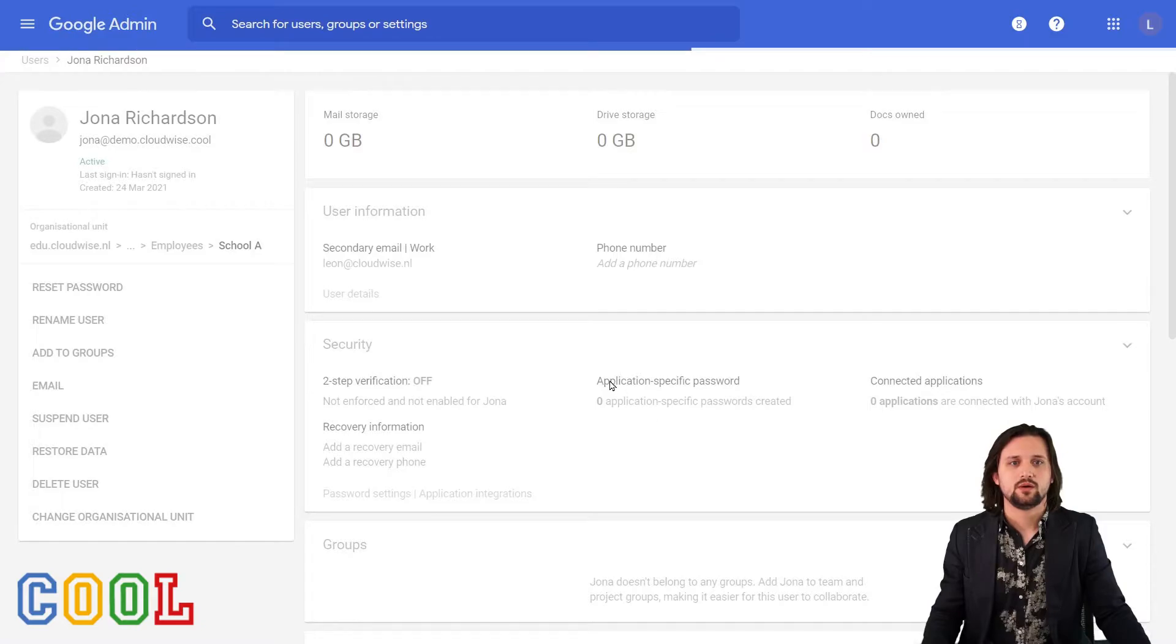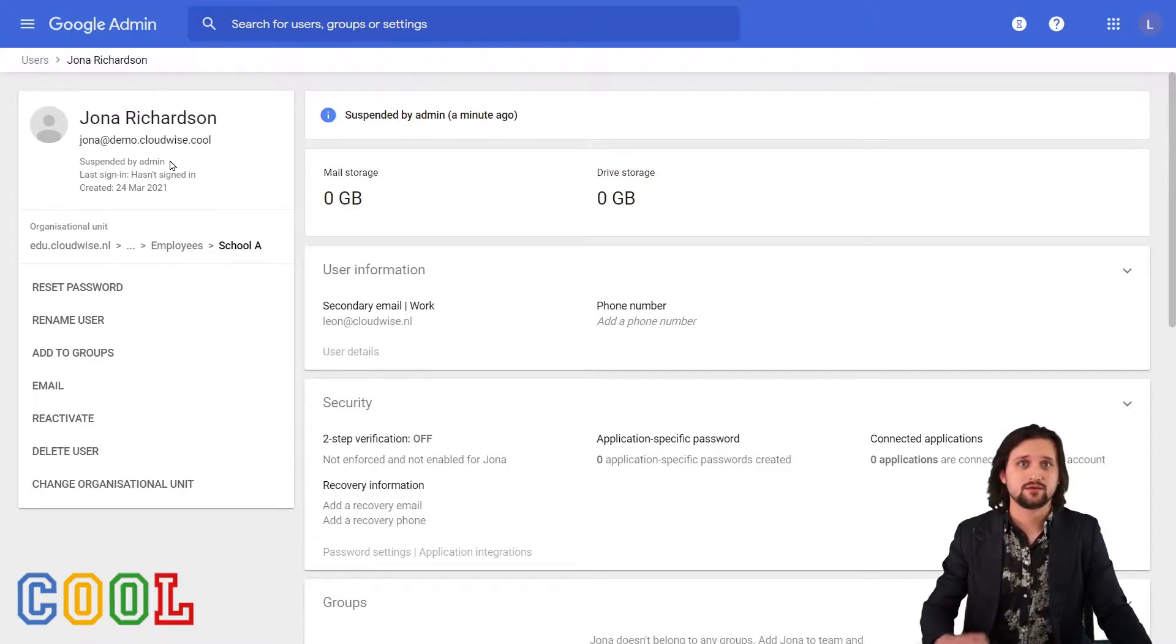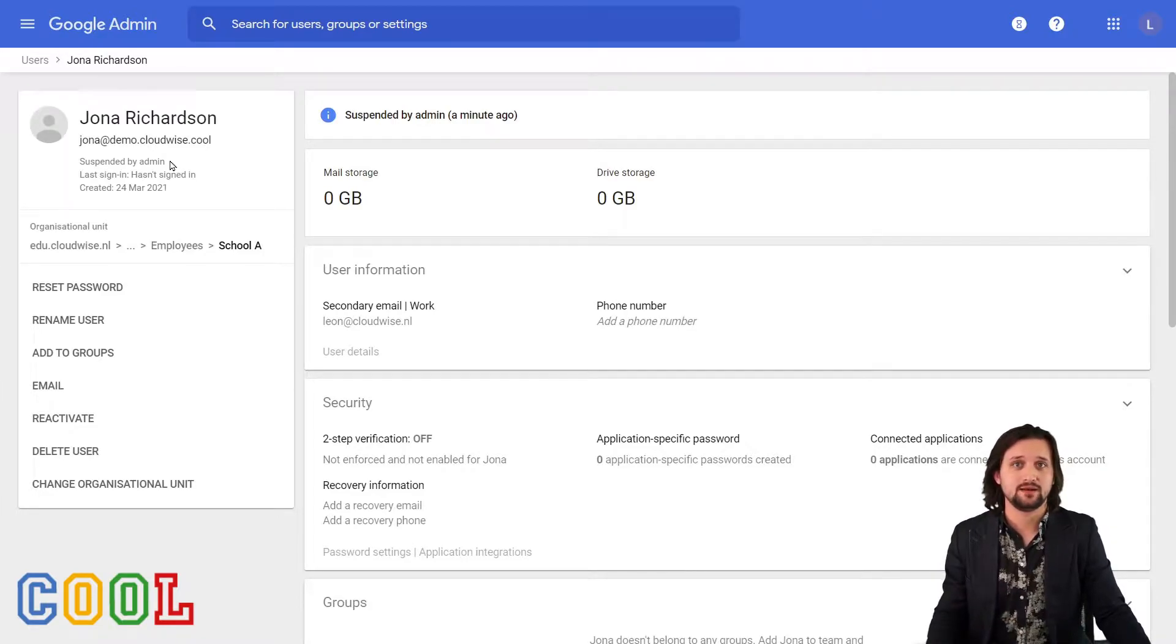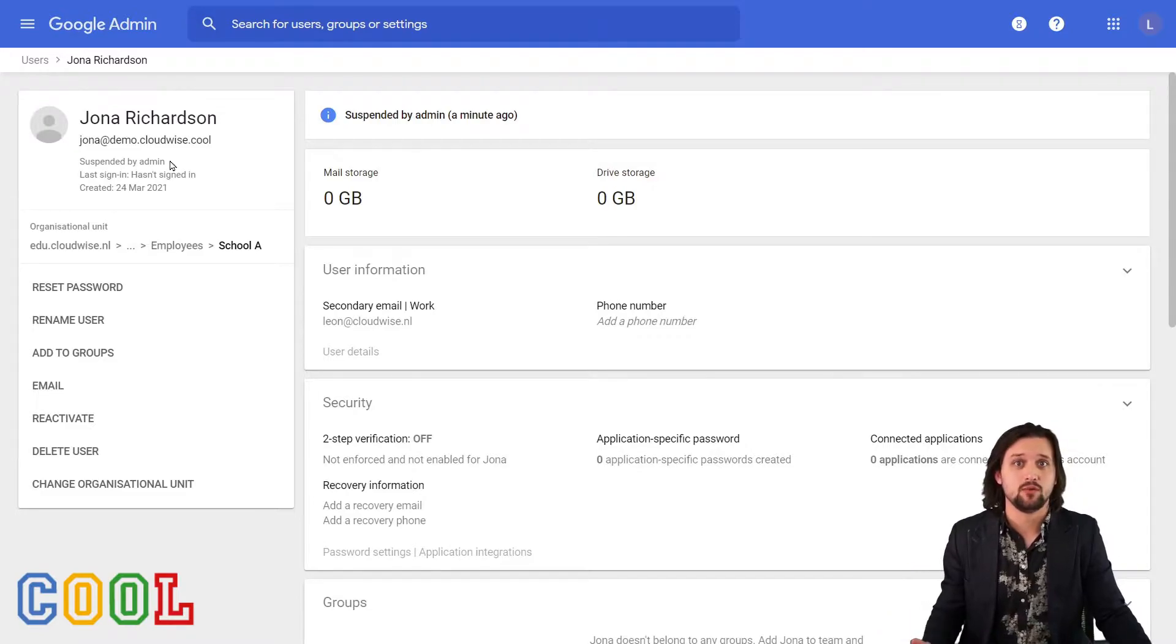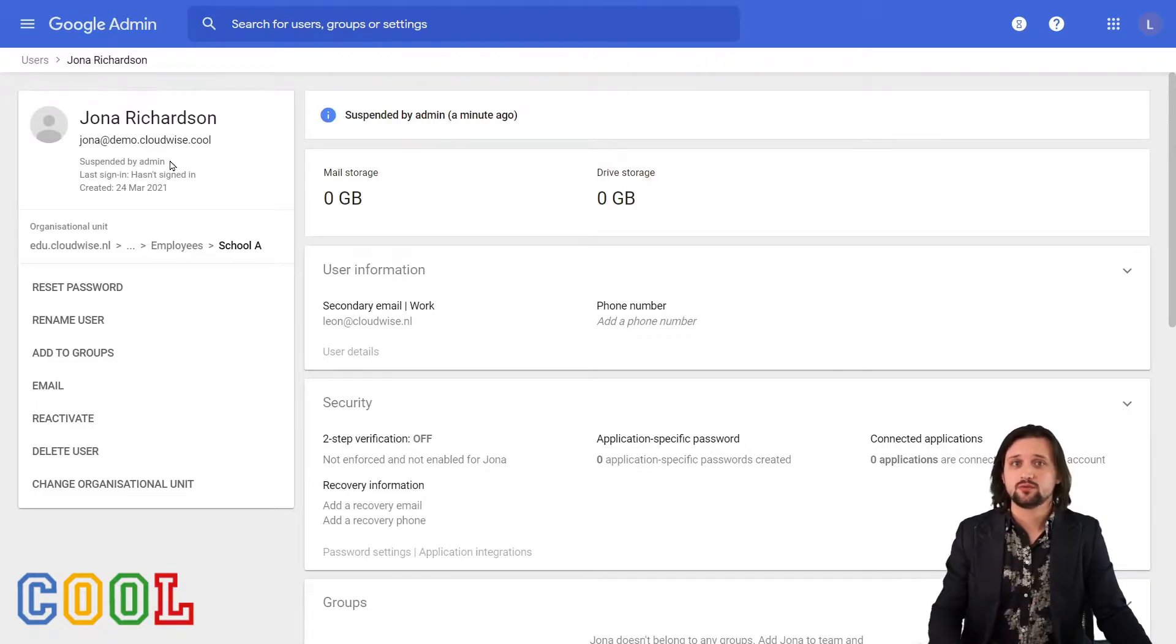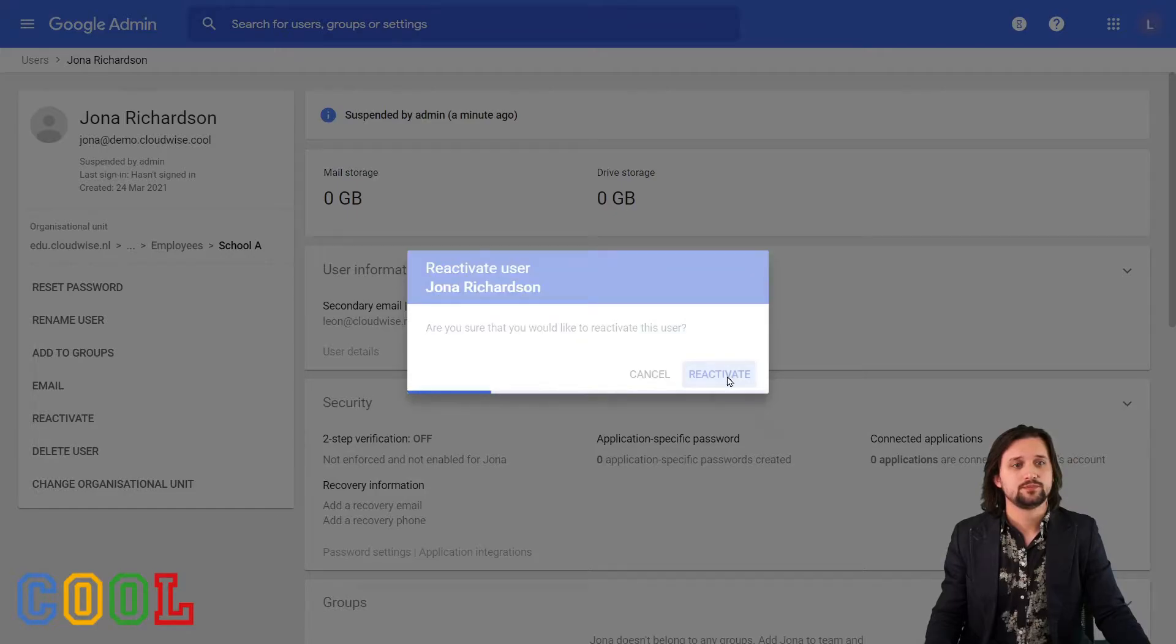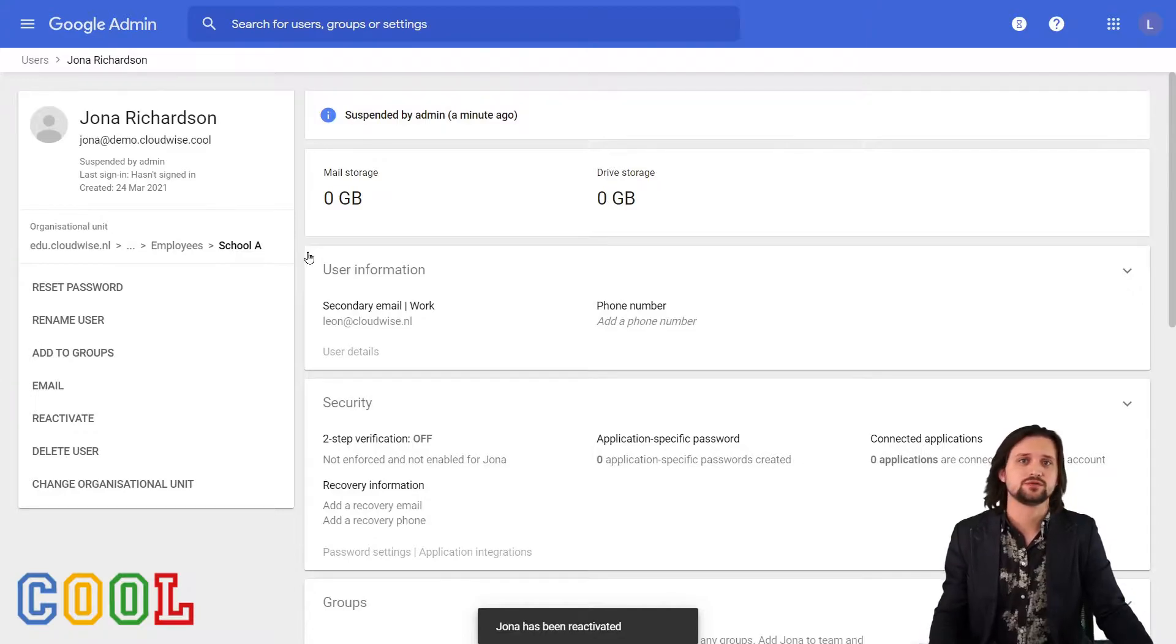Now what we will see is that this account has now been suspended by admin. From this point on, any emails sent, any calendar invites will bounce back. If I want to make sure that Jonah can log in again, for example, Jonah has for a moment a few months left our organization, but returns later on, then there's no problem to just reactivate the account. And from that point on, Jonah can continue using their old account, which is really useful and really easy.